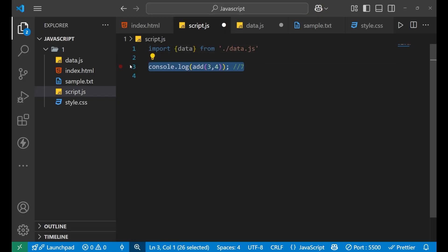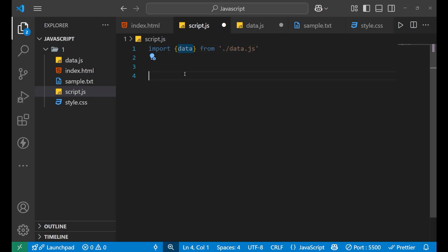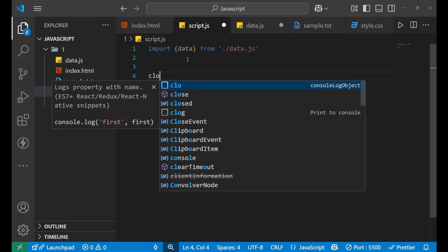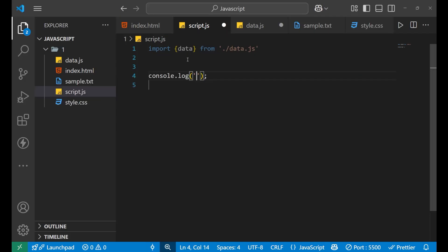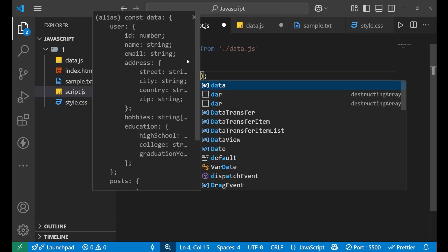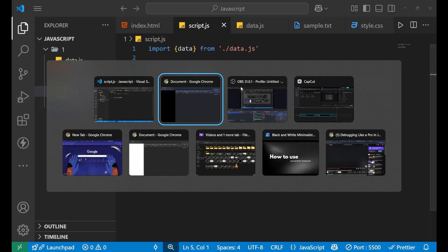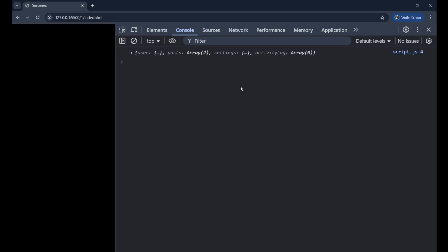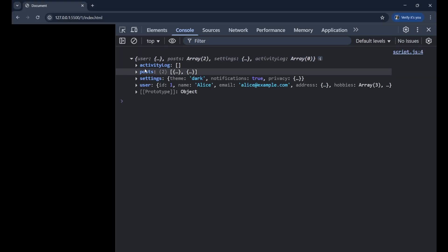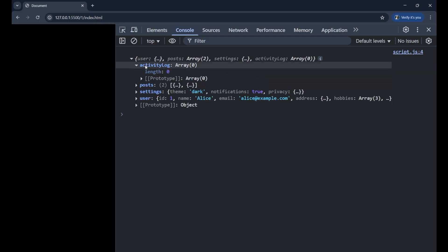Now if I want to use this data, let's see that whether this data is coming in my script.js file or not. For that, we will write console.log and the data. Let's see in our console that whether we are getting the data or not. And as you can see, yes, I am getting the data. So this was present in my data.js file and that same data is present here.